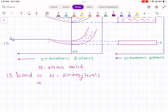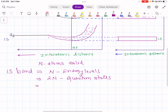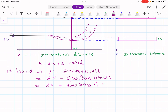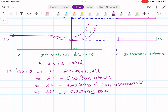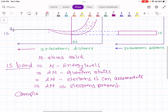There are n energy levels, that is, 2n quantum states. It consists of 2n quantum states, and so the capacity of accommodating electrons is 2n electrons. And there are already 2n electrons present. So this 1s band is completely filled — a completely filled band.